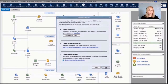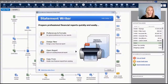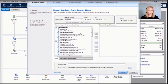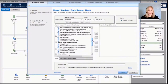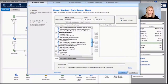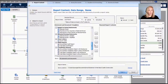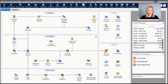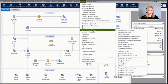Enterprise also includes the Intuit Statement Writer, which allows you to start with balance sheet reports, income statements, cash flow statements, budget reports, retained earnings statements, cover letters, audit reports, and compilation reports. You can customize reports once and reuse them, and export them from one company file to use in another.